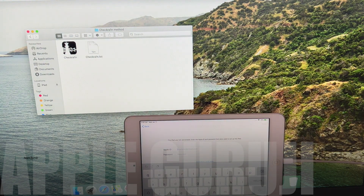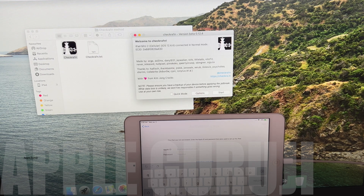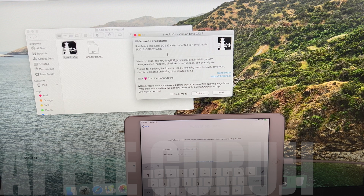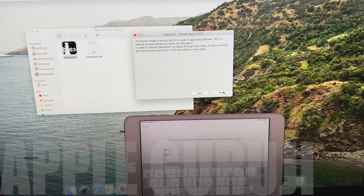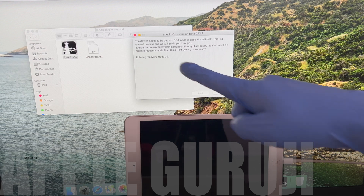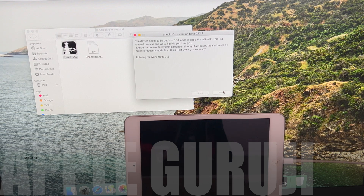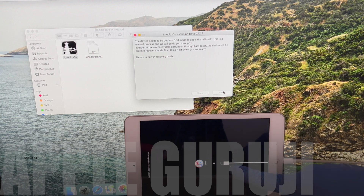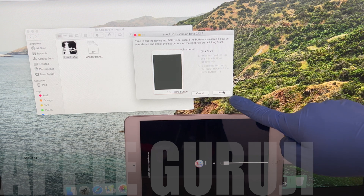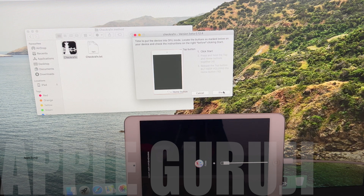I will be using the CheckRain application first. Connect your iPad and click on the Start button. Your iPad enters recovery mode. Click on Start option again and follow the on-screen instructions to put your iPad to DFU mode.